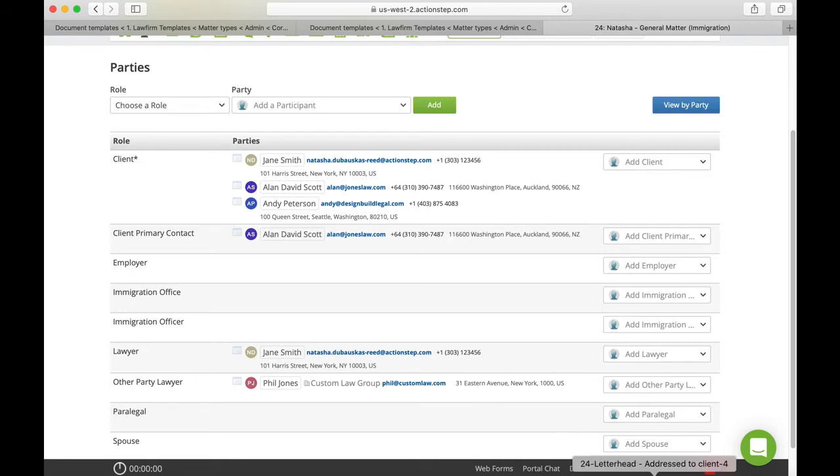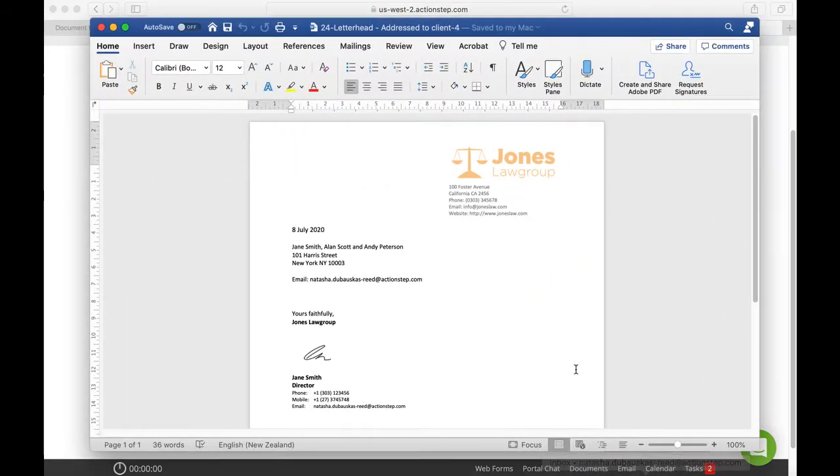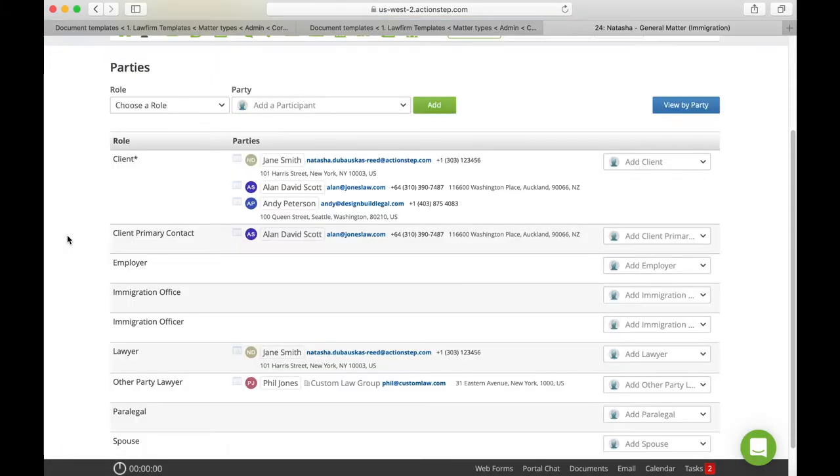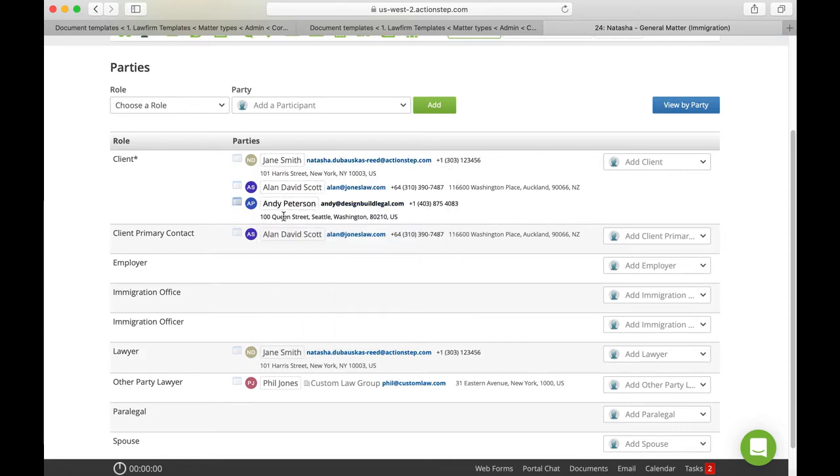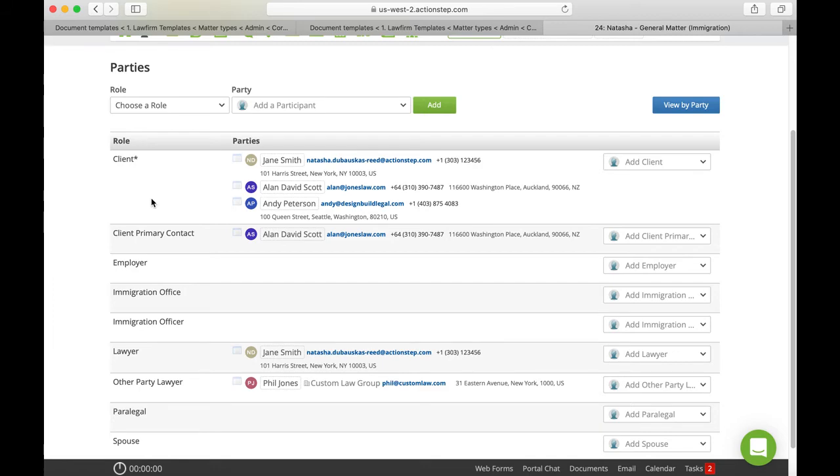Okay so let's have a look at a letterhead addressed to client. So this is where we have all our clients but only the first address. So if we look back here it's the first address meaning the first client who's on the list but it also adds the other names. So this is great where we usually deal with one client or a mister and missus.